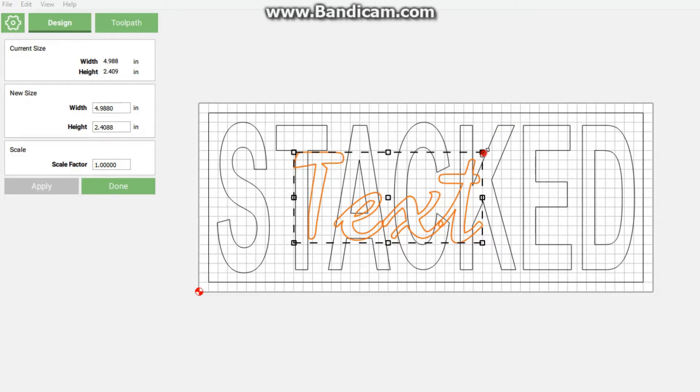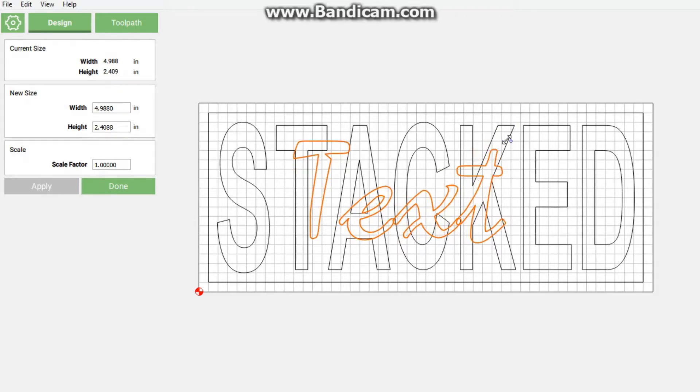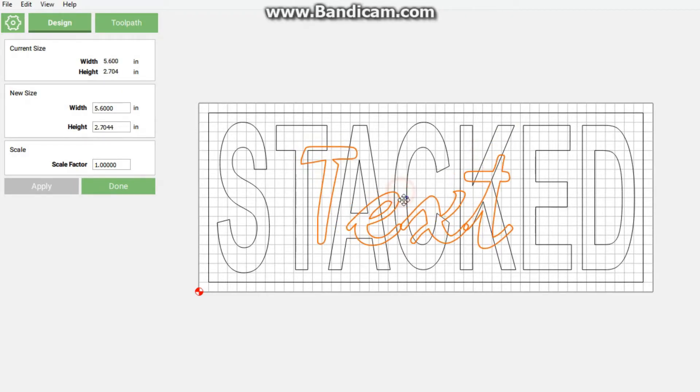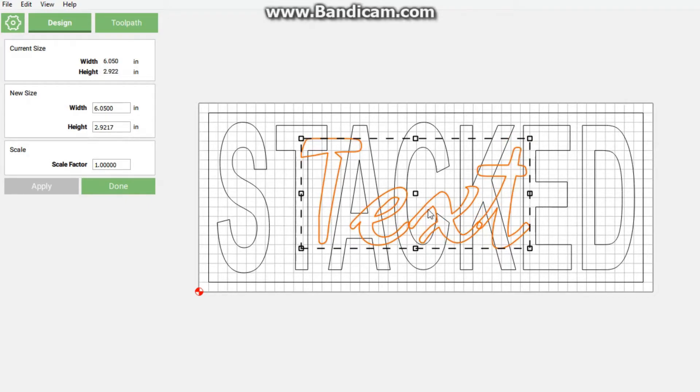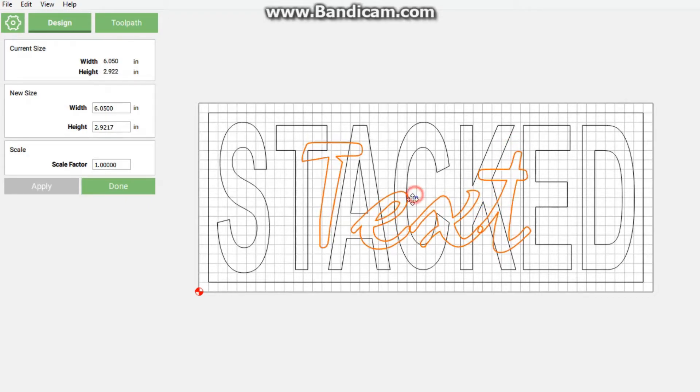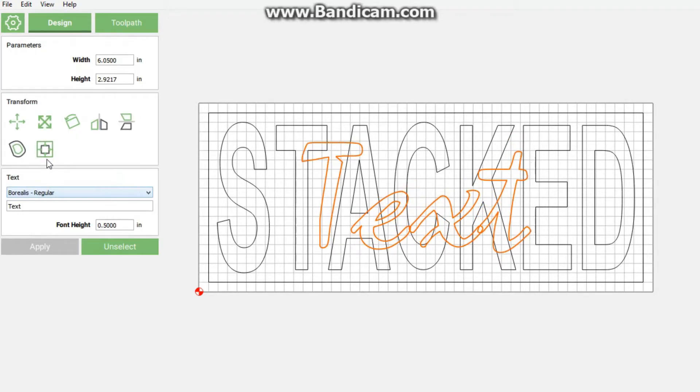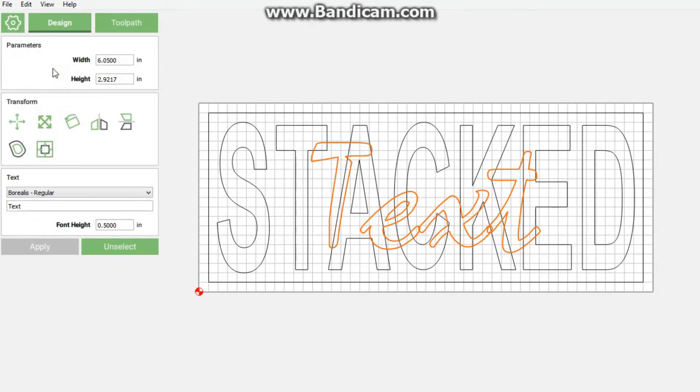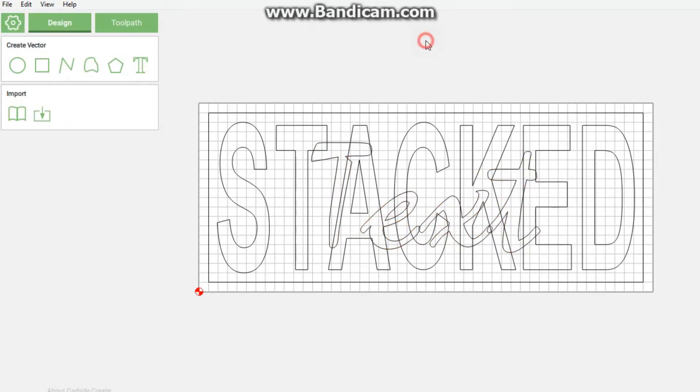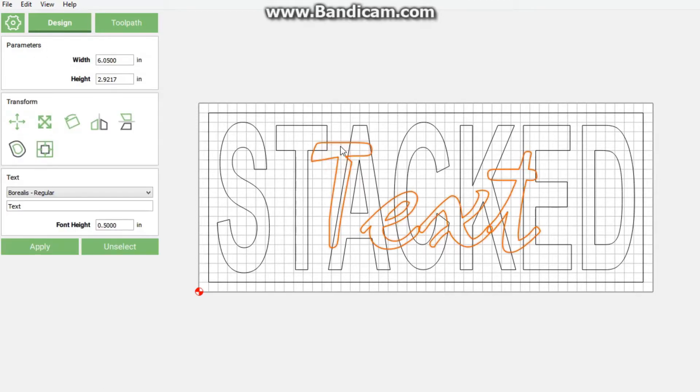I'm going to resize this text and then move it to fit on this, make it a little bit bigger, click done. Then I'm also going to align this to our stock. We'll see later why I align it to the stock and not to, let's say, the stacked.